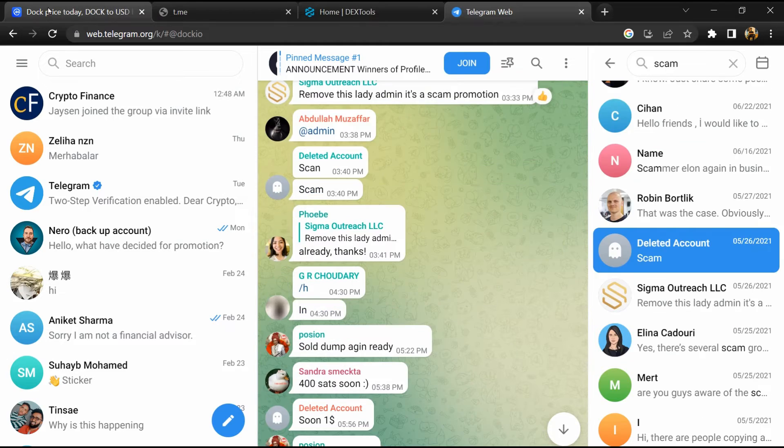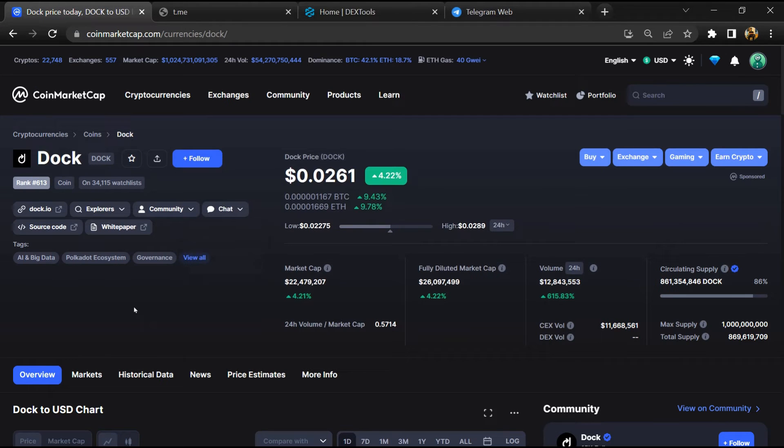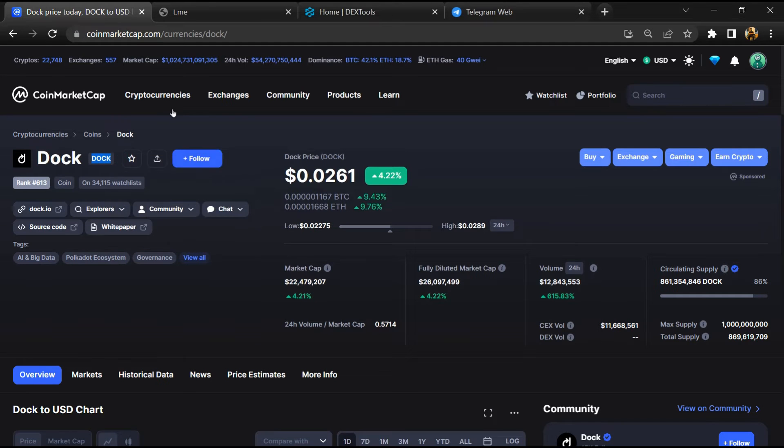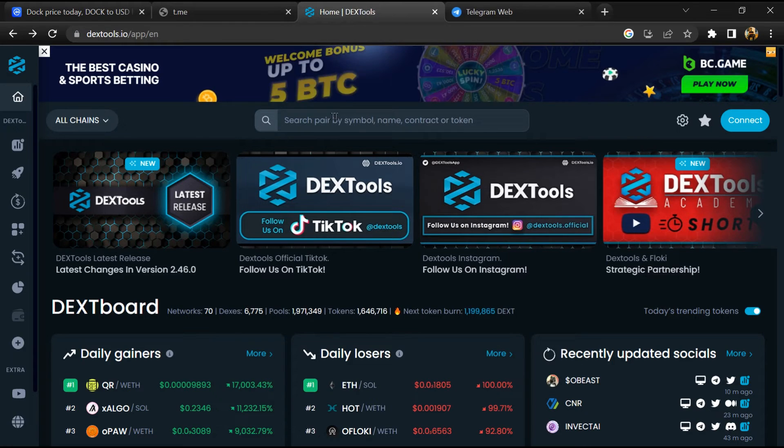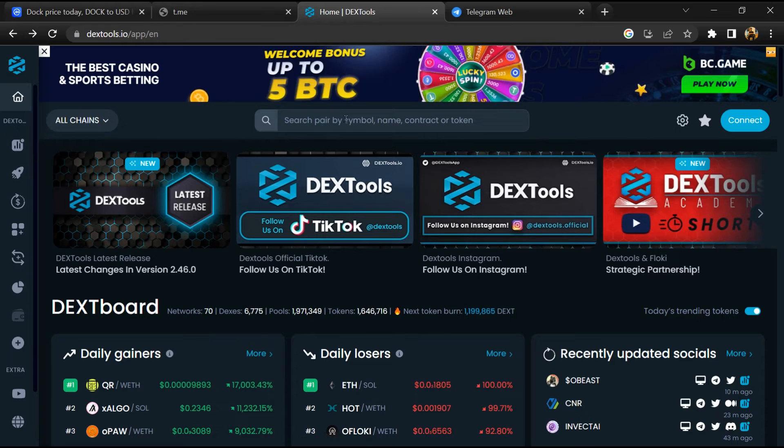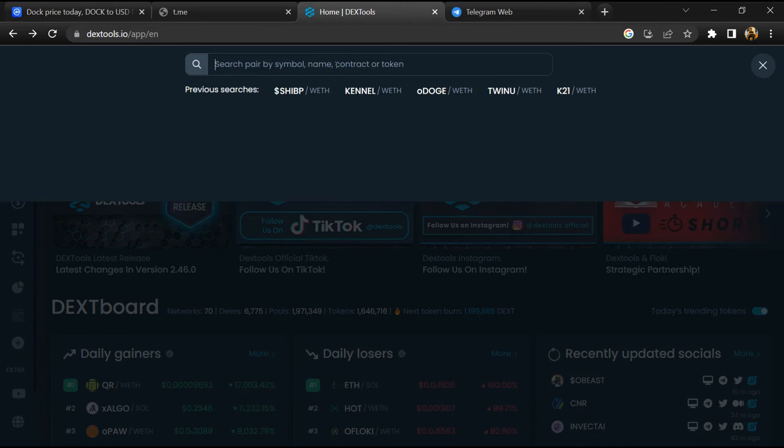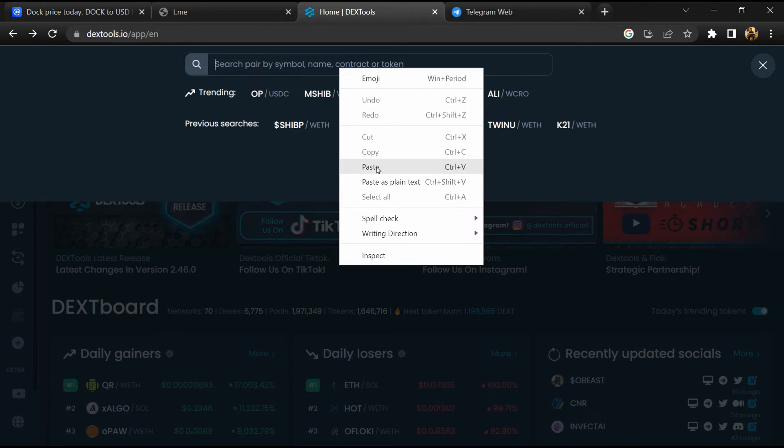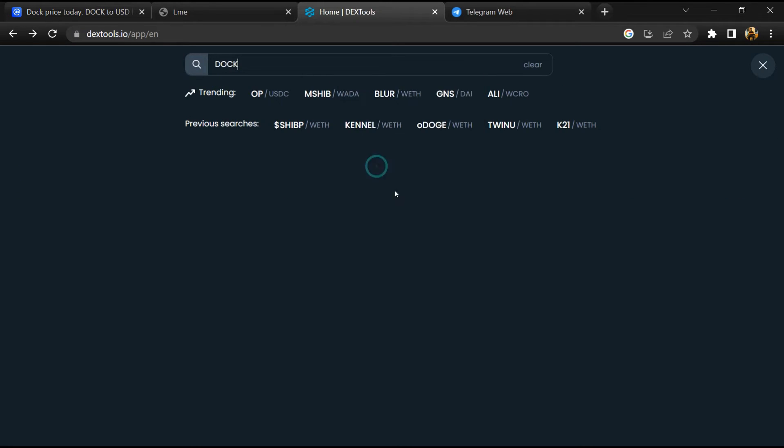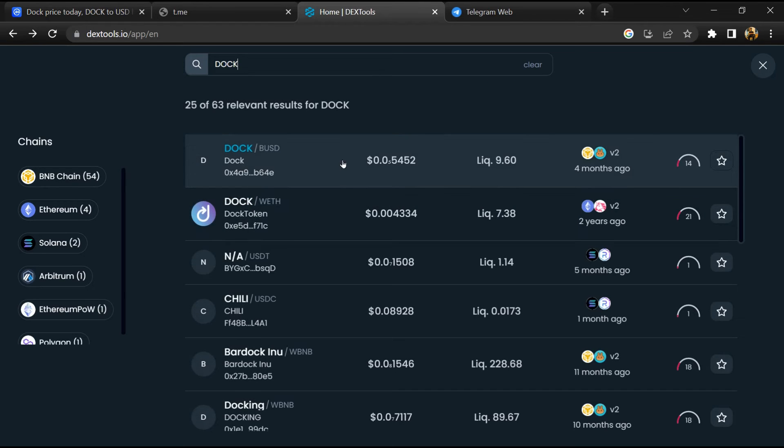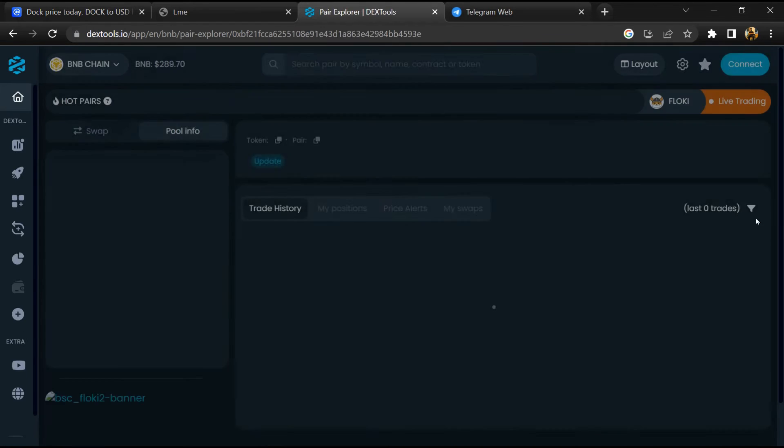After that, go to CoinMarketCap, then you will copy the token name and open DexTools. Paste it here and you will open this token.